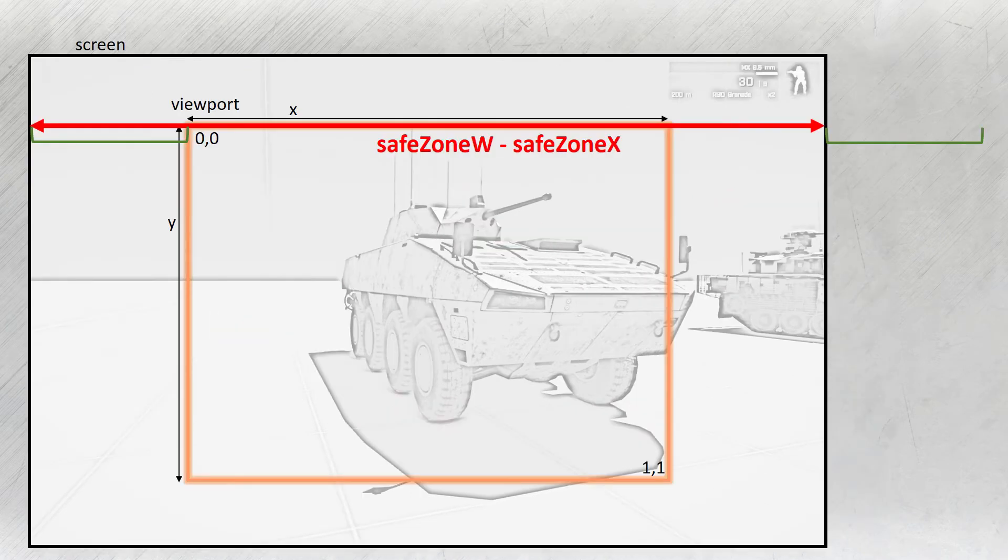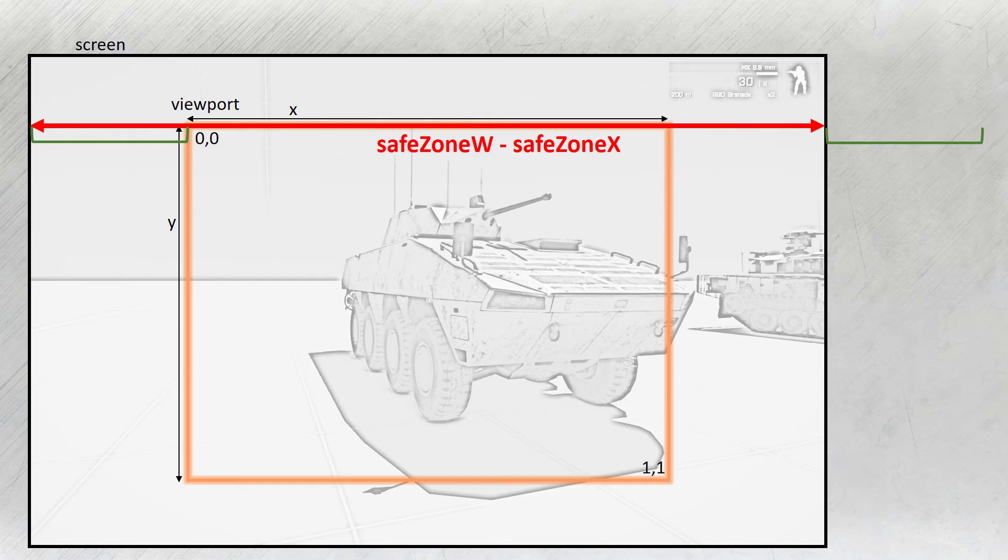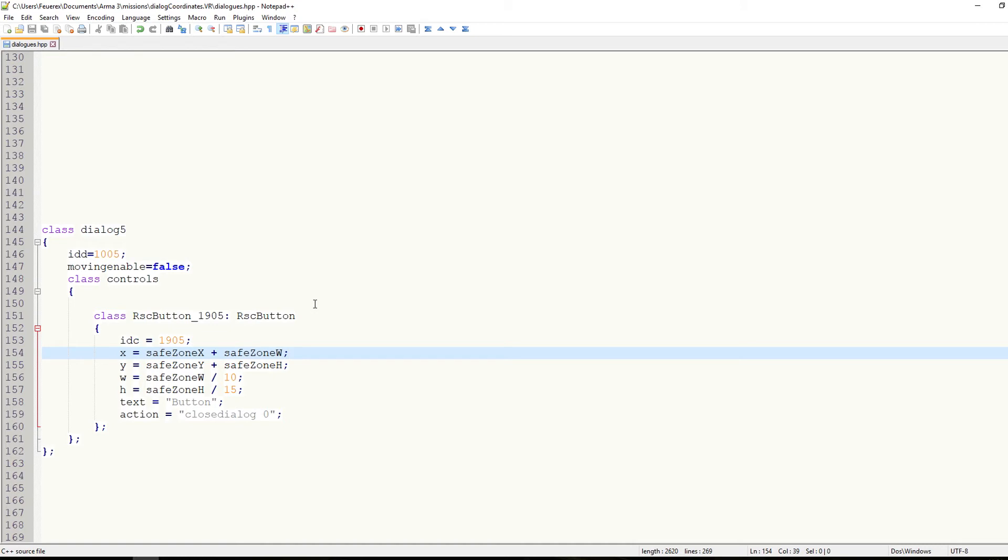In other words, we must move the measurement to the left and the distance will be the same as when you are going from the viewport to the left border of the screen, i.e. safe zone X. So let's set the button to X equals to safe zone W plus safe zone X and Y equals to safe zone H plus safe zone Y.